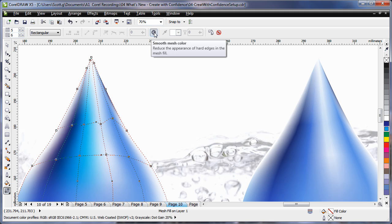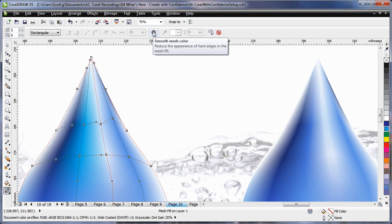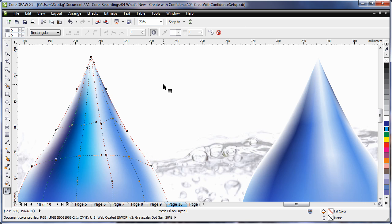on the property bar, we now have a smooth mesh color button option. If I turn this off, you can notice the color becomes a little more washed out. But with it turned on, we have a rich depth of color blend.